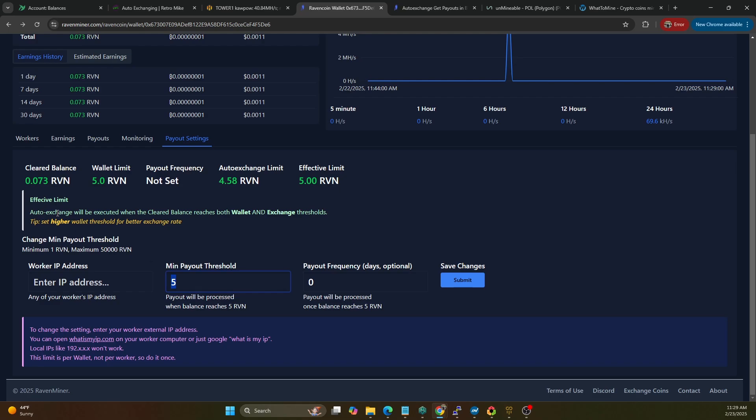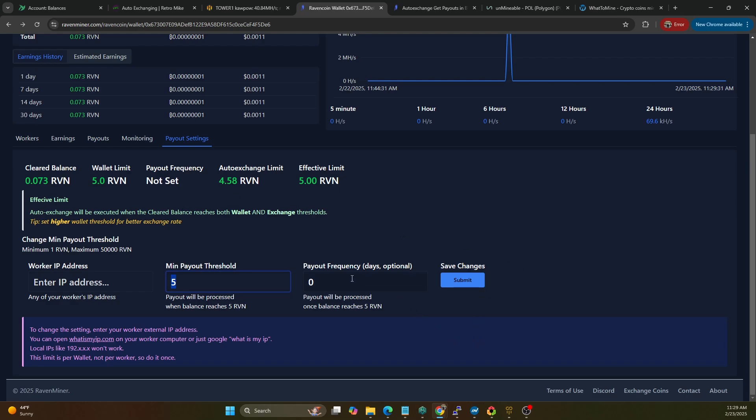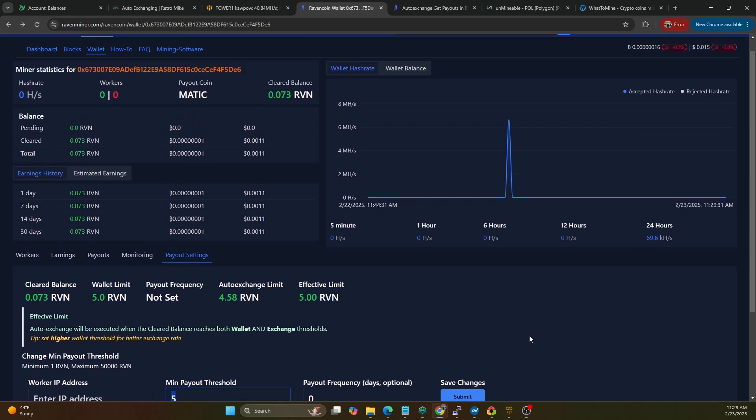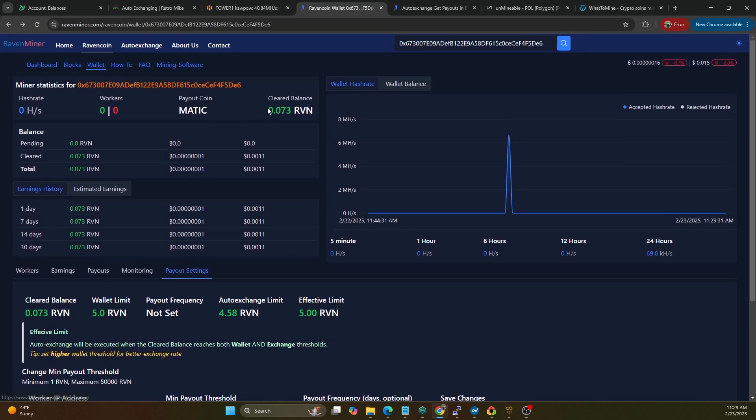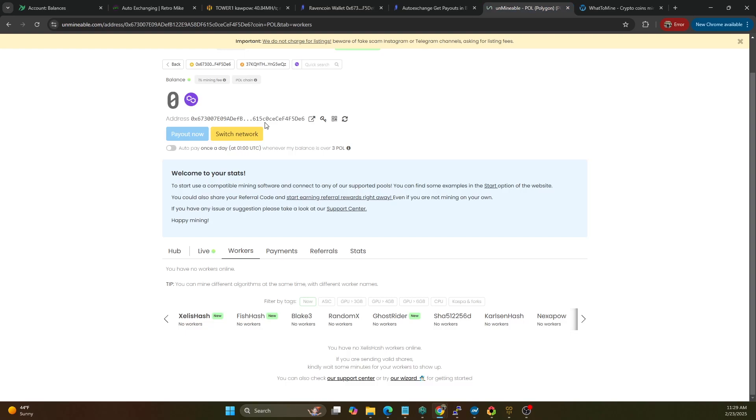So if we scroll down to the payout settings here you can change that minimum payout threshold and this is going to also drive the auto exchanging I believe. So it says effective limit - auto exchange will be executed when the cleared balance reaches both the wallet and the exchange thresholds. So we know the wallet limit is 5 and the auto exchange limit is 4.58, so every time we would get to 5 coins in theory it should do that conversion. This payout I'm not sure if this will apply to the MATIC or to the Raven that it would then auto exchange and auto payout, not 100% sure how this will work but we're going to give this a whirlwind and see how it does.